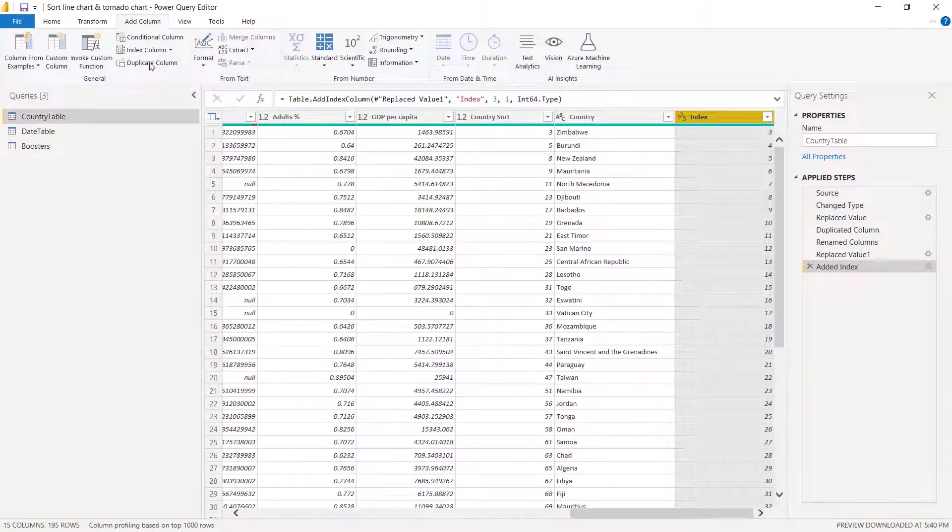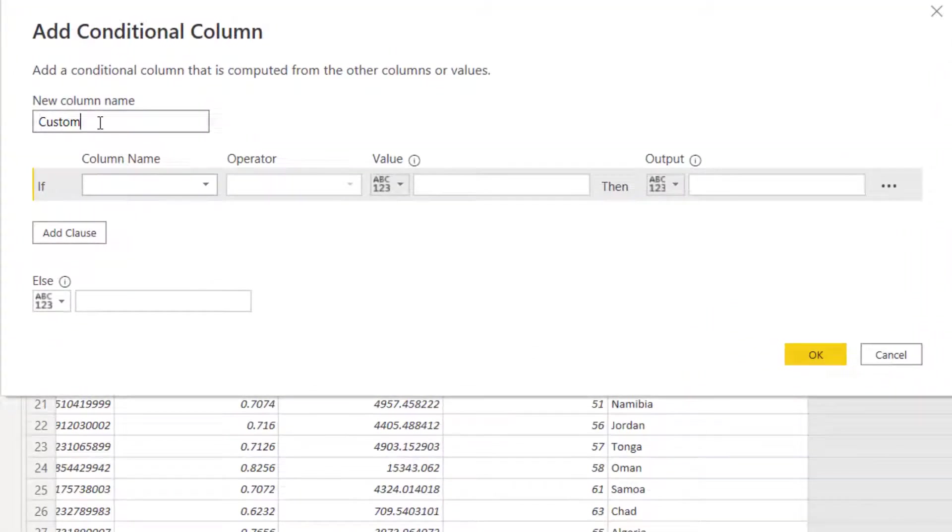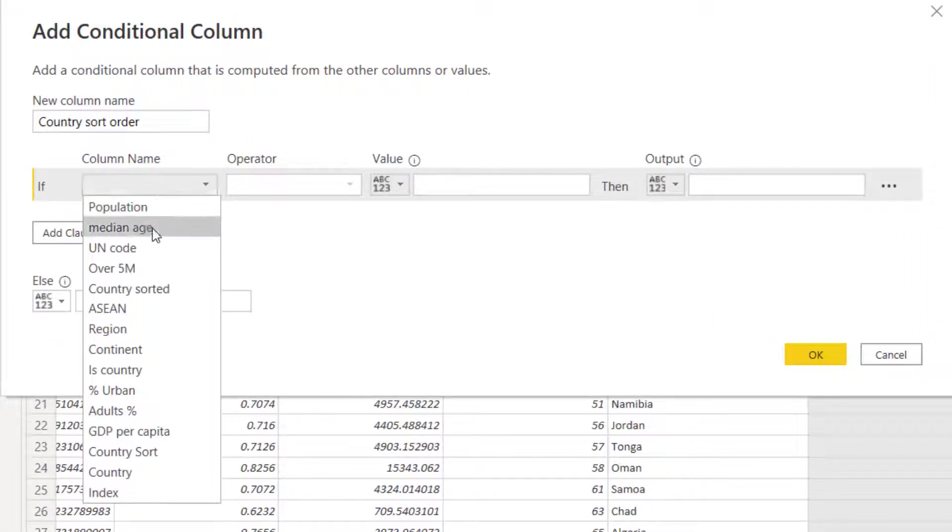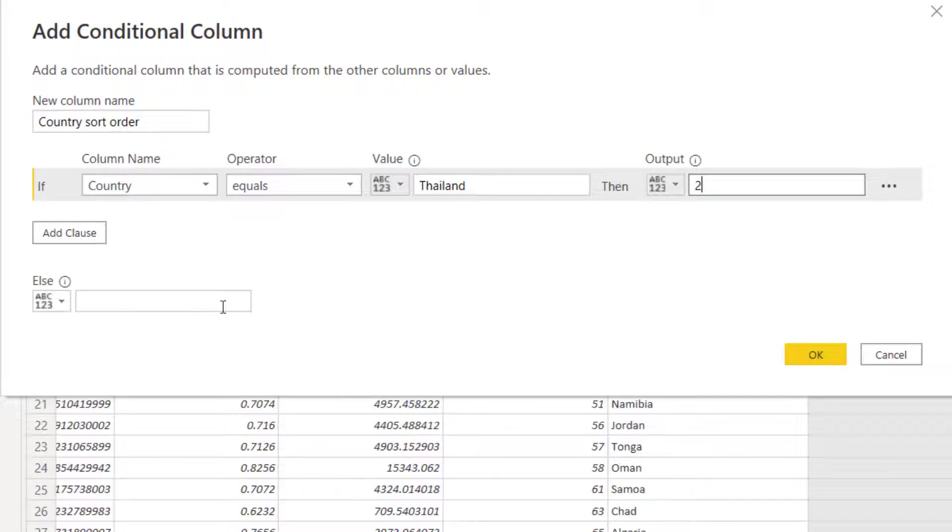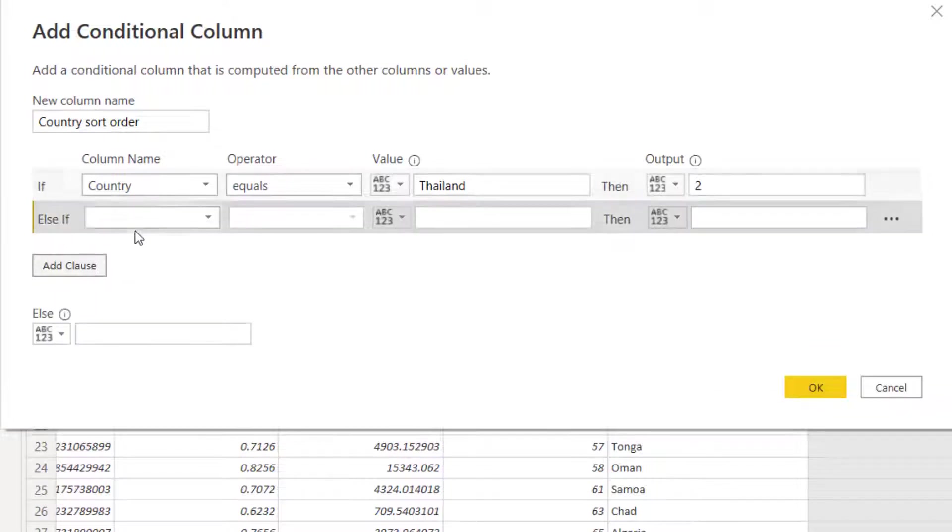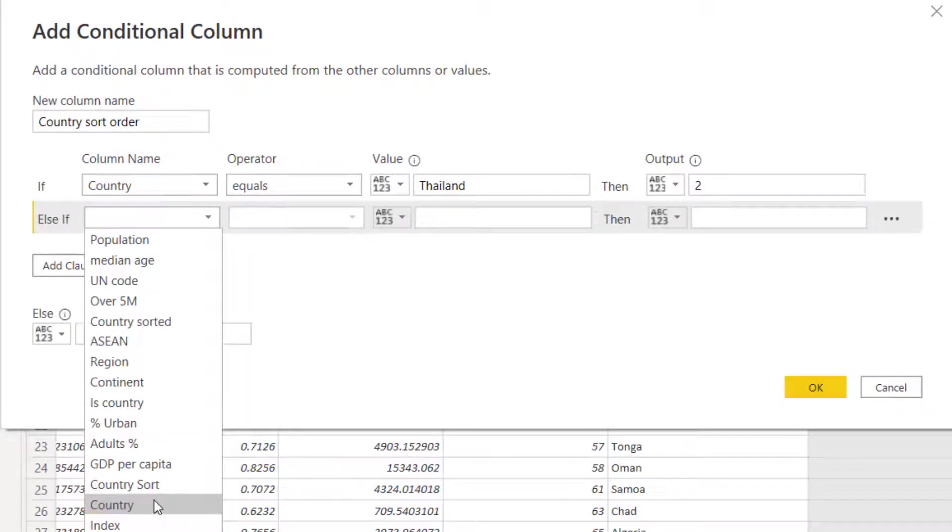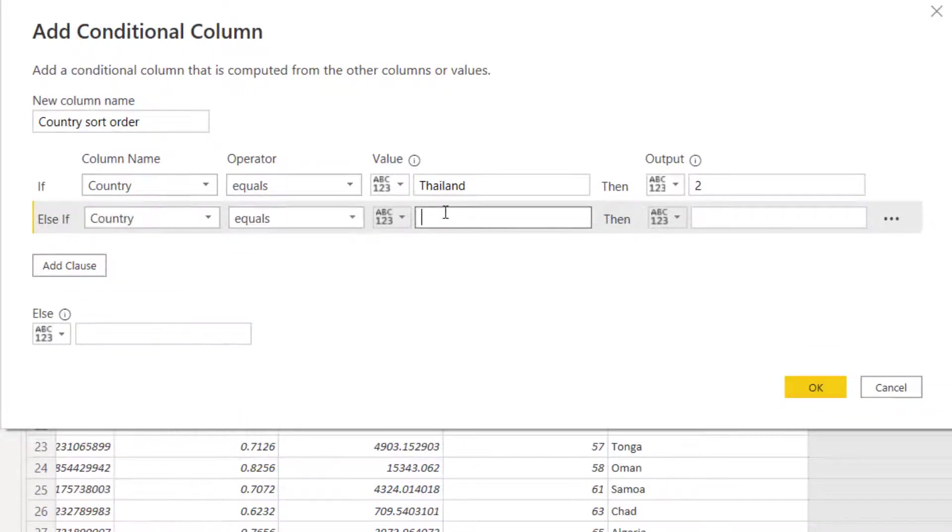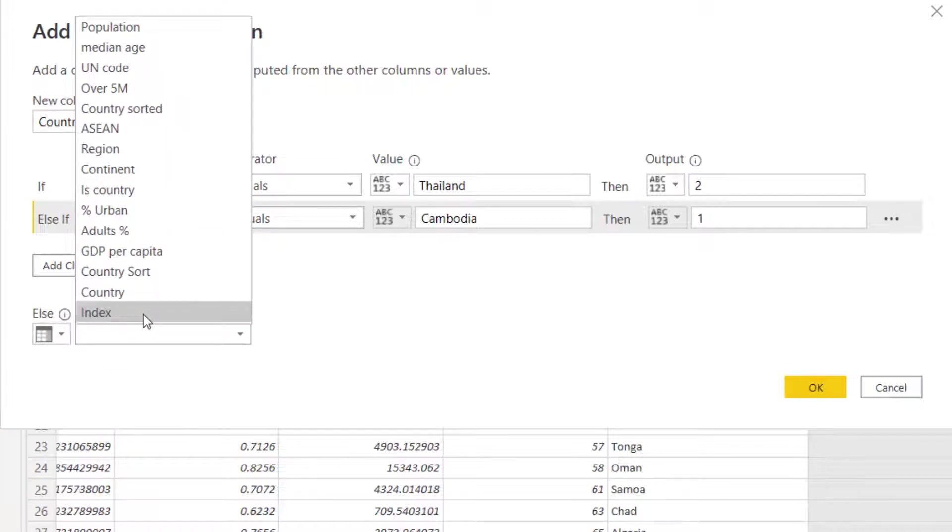Next I'm going to choose a conditional column. I'm going to say this is the country sort order if country equals Thailand then we need to say two. Add clause if country equals Cambodia then one. Else select a column index.